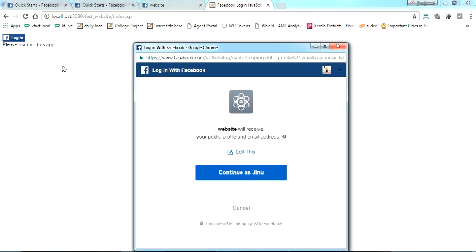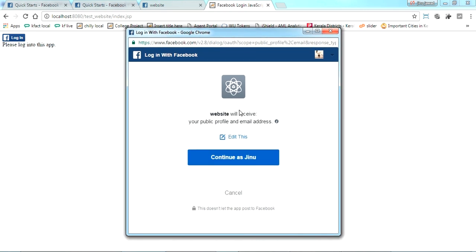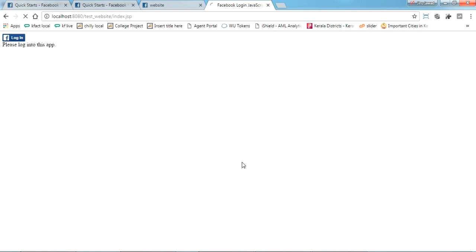So once you click, this will be the screen which your users also get. Just click continue as you, as the name, so the users might get logged in.